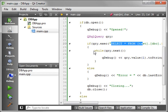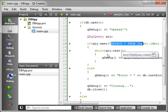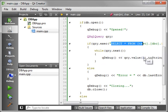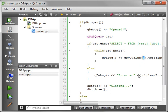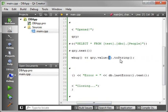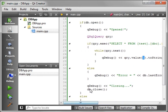And then we're going to say while query.next, meaning while it has a next record, just go through them all and spit them out. We're saying query.value and the field number toString. Pretty simple.